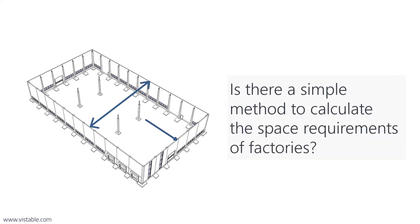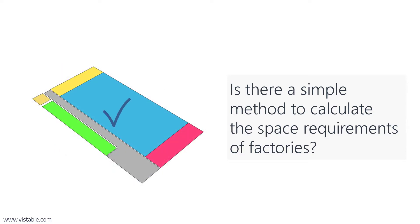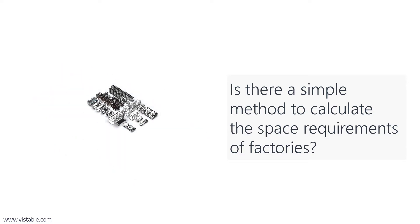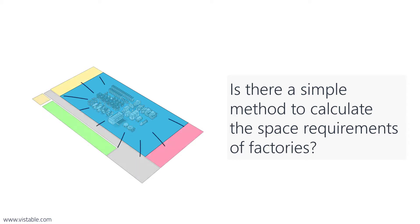Is there a simple method to calculate the space requirements of factories? We explain this in two videos. In the first video we consider a method for calculating the floor space of the production area. In this video we calculate the floor space of the entire facility.